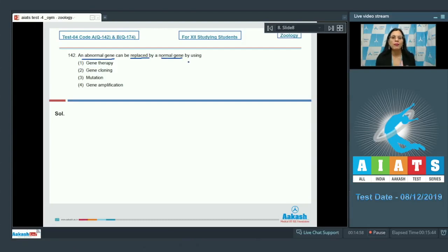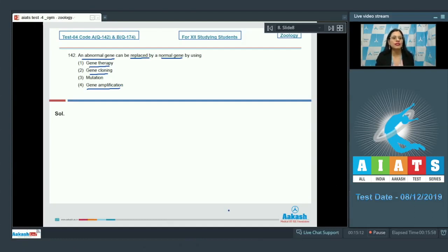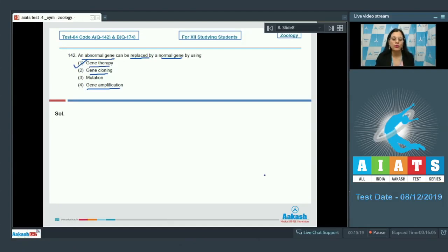Question number 142: An abnormal gene can be replaced by a normal gene by using which of the following? Options: gene therapy, gene cloning, mutation, and gene amplification. Gene therapy is a collection of methods that allow correction of a gene defect that has been diagnosed in a child or embryo.